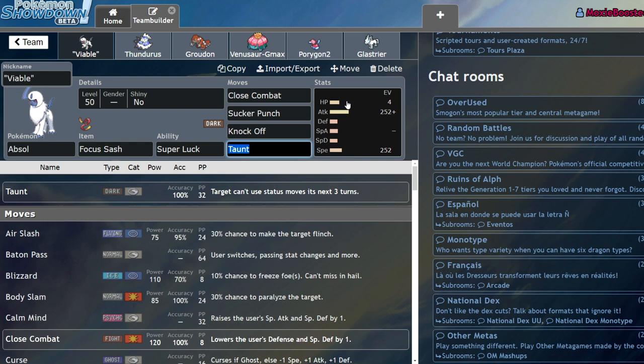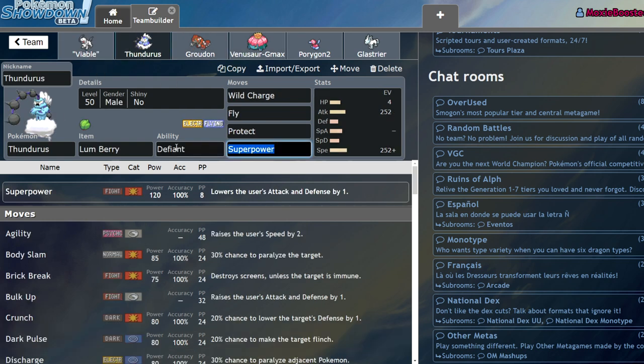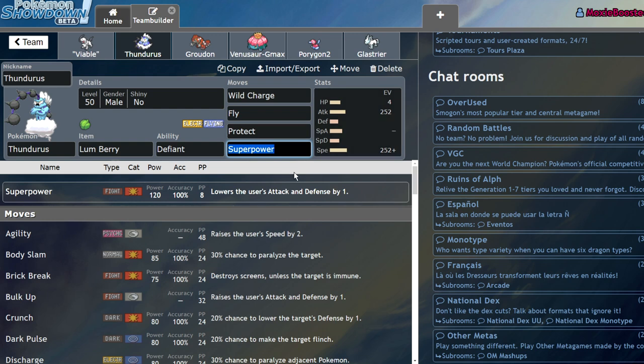So yeah, Absol came to a lot of matchups mainly as just a way to spam Sucker Punch and go for Knock Off since it had one free attack. Versus Charizard teams I would commonly lead off with Absol and Thundurus and what I could do is actually go for a Max Airstream or a Max Lightning into either a Sucker Punch or a Knock Off, and either combination of those two moves would KO the Charizard, which is really nice.